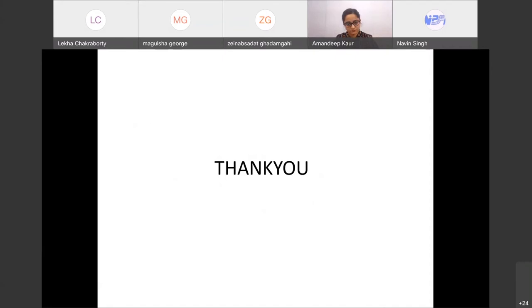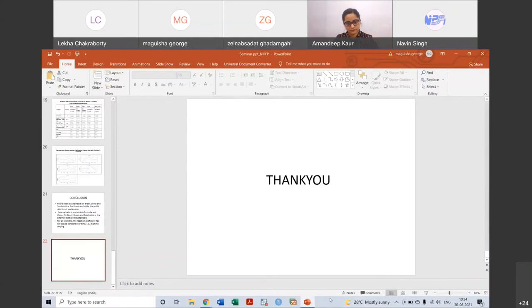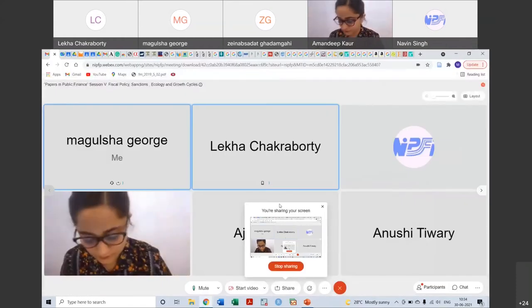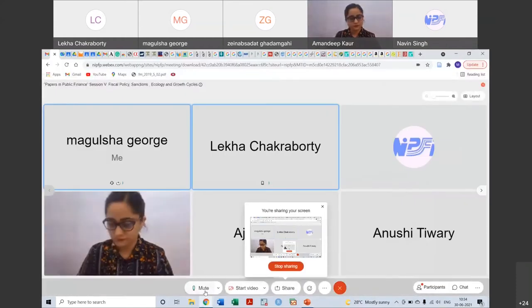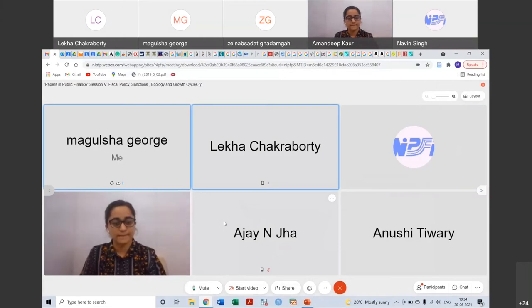Thank you so much. I have a quick question about the HP filter and the financing pattern of deficit — particularly that external debt is insignificant in India's context. But let us listen to Matthew Koshy first and you can respond at the end.